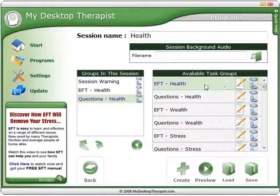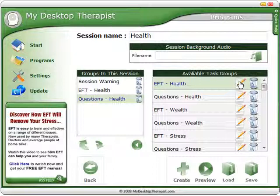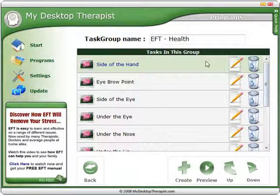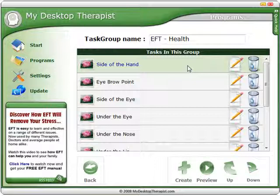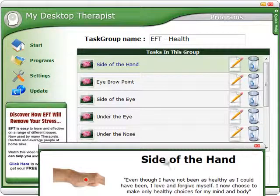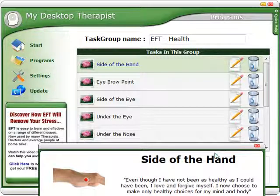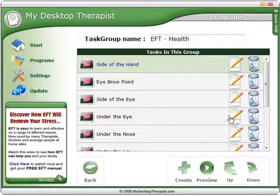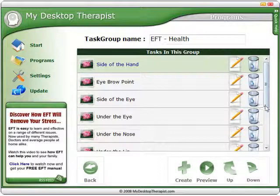Let's have a look at an EFT health module. We can modify this by editing it within the task group. Here we have a list of the tasks within this group. Each of these will appear as an individual frame. If I click on here and press preview, you can see that it pops up and it'll play the session as you'll see it appear. You can also choose to delete any task within this list, or choose to alter the order or sequence that they play in.